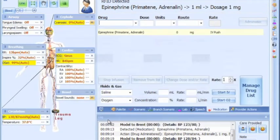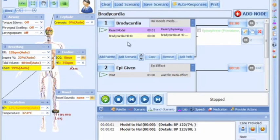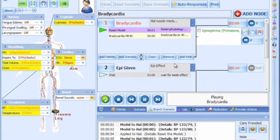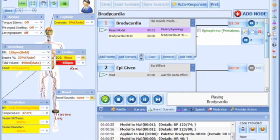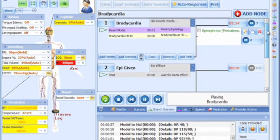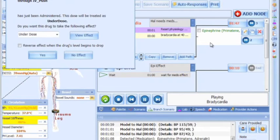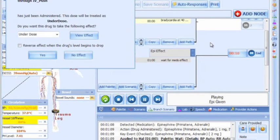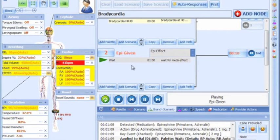The drug recognition feature can be used at any time during a simulation, or it can be integrated into a branched scenario. For example, in a branching scenario that starts out with clinically significant bradycardia and no action is taken, HAL will progress to ventricular fibrillation. But if one milligram of epinephrine is given, HAL will skip to the next node, and the physiologic model will change HAL's vital signs as appropriate.